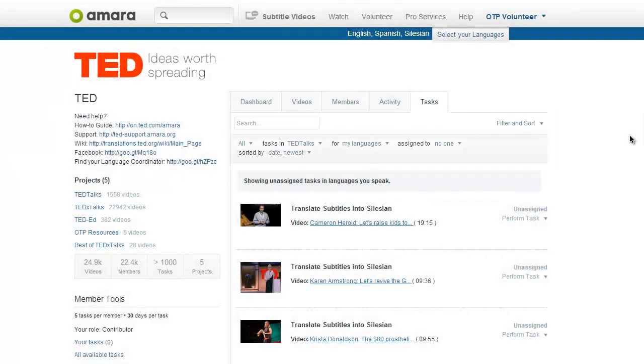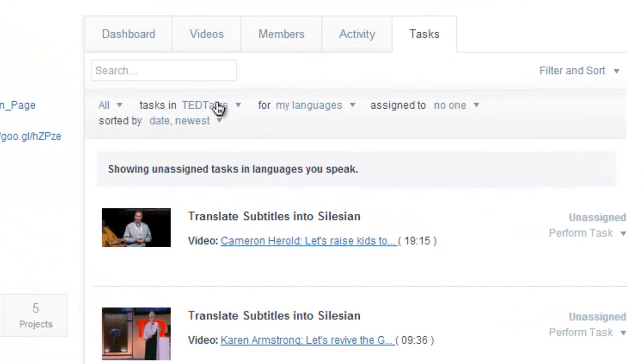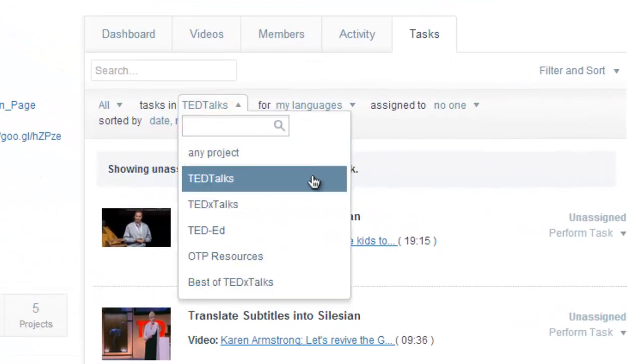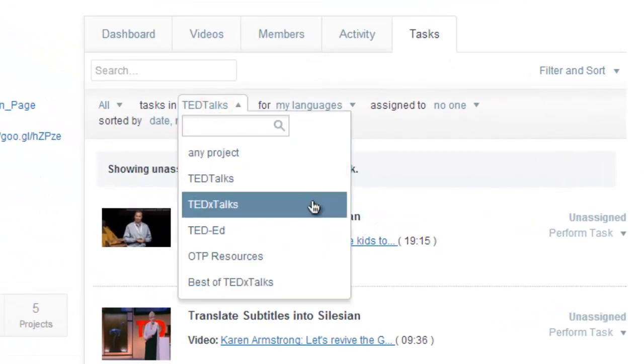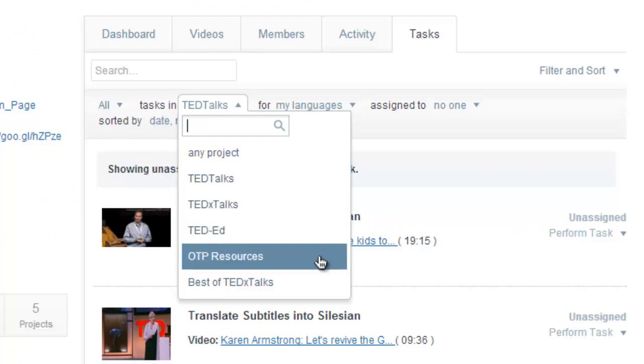The videos are divided into a few projects: TED Talks, TEDx Talks, TED Ed, OTP Resources, and Best of TEDx Talks.